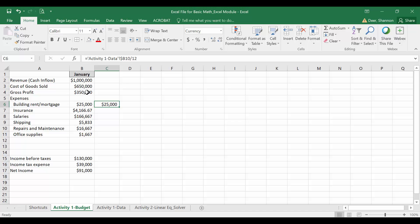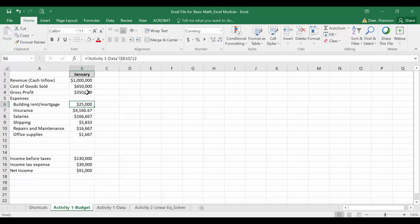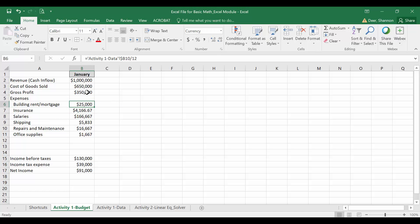Again, if you went through and did the absolute reference with both dollar signs on all of these and then copied and pasted it over, you'd get the exact same answer and that's perfectly fine. It was just a little faster for me to only do the absolute reference once and then copy and paste that down here.